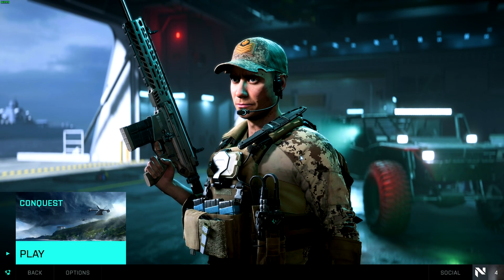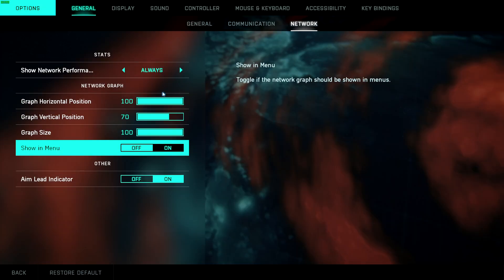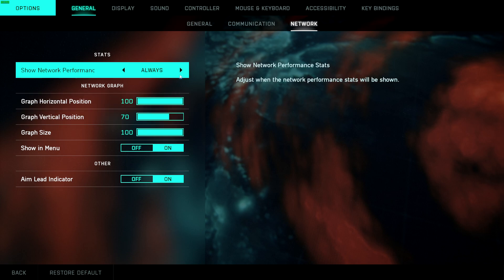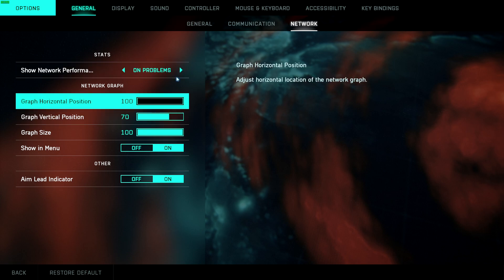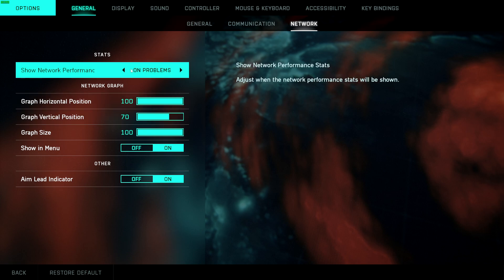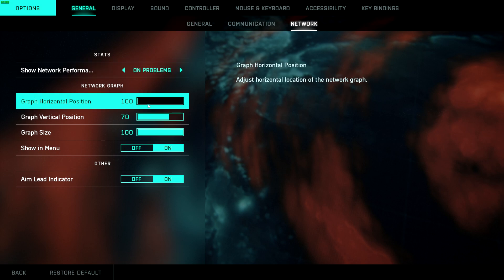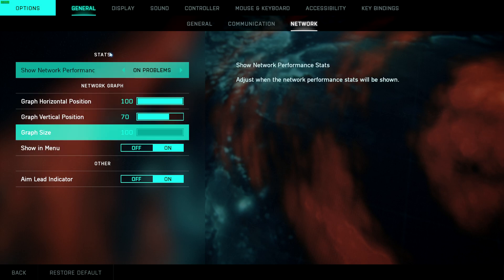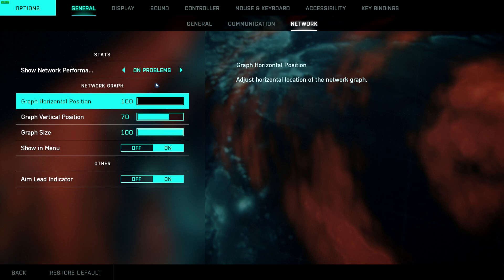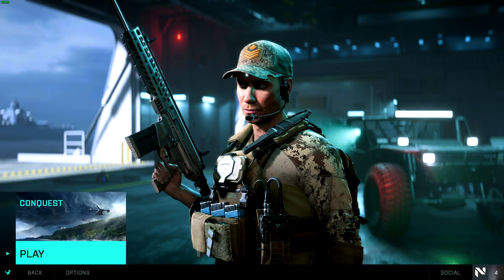Nope, that doesn't seem to be it either. I'm not too sure where this is supposed to show up, but I assume that when this is turned on sometime in the future, you should see Network Statistics, Ping, Lag, Packet Loss, etc. somewhere on your screen. Even if you set it to just On Problems, you'll see it when you're having issues.